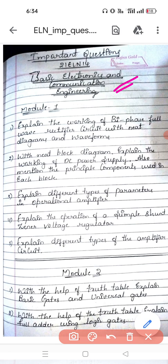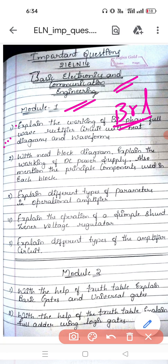I have listed out a few questions and I will tell you the very important ones. Go from module one. First question: explain the working of bi-phase full wave rectifier. In the full wave rectifier we have two types — one is bridge full wave rectifier and the other is bi-phase full wave rectifier, also called center-tap type. Either they will give bi-phase or bridge rectifier. If you study this you will get 8 marks — it is a guaranteed question.